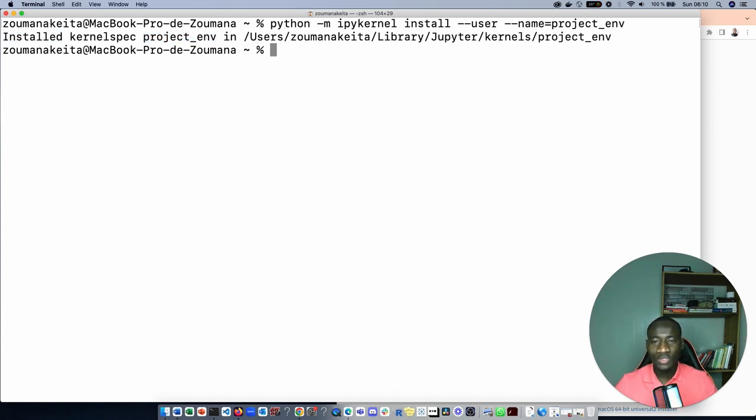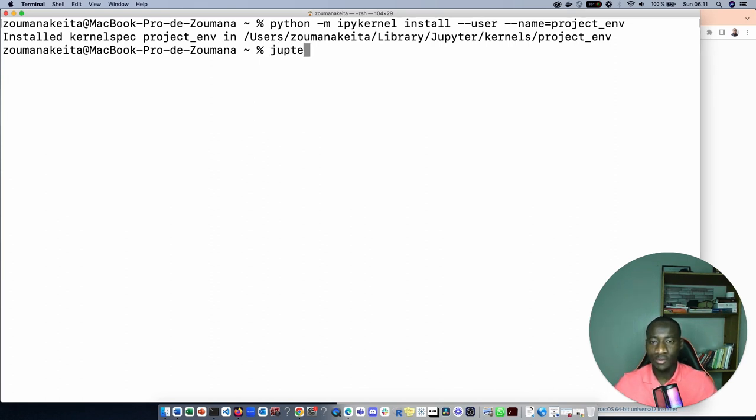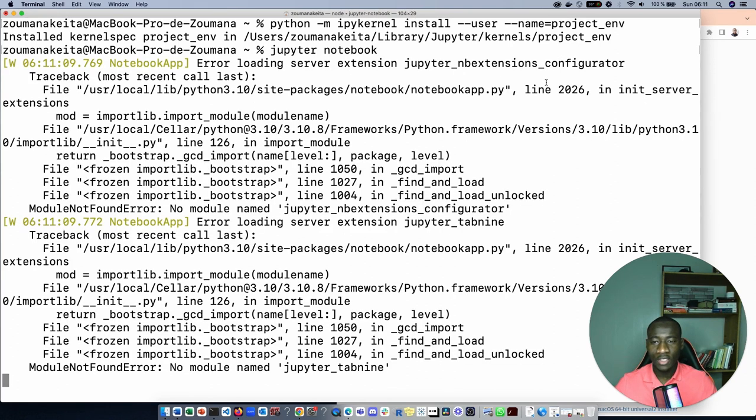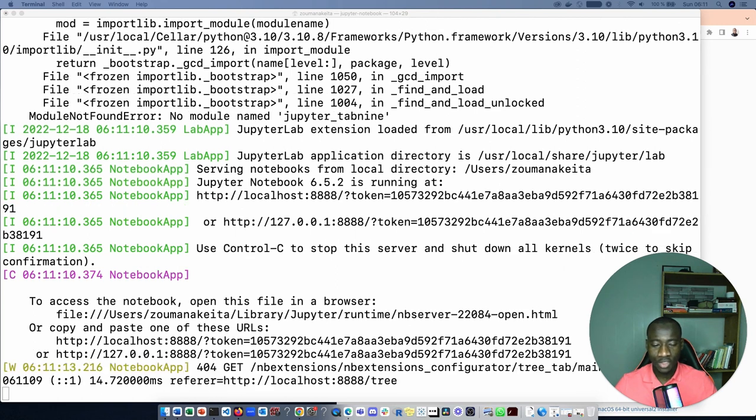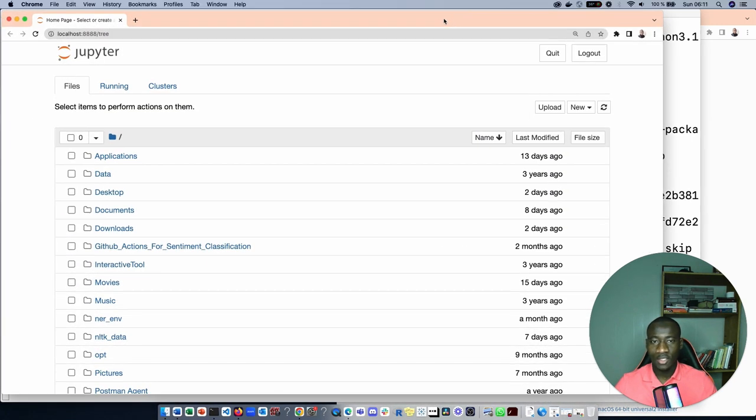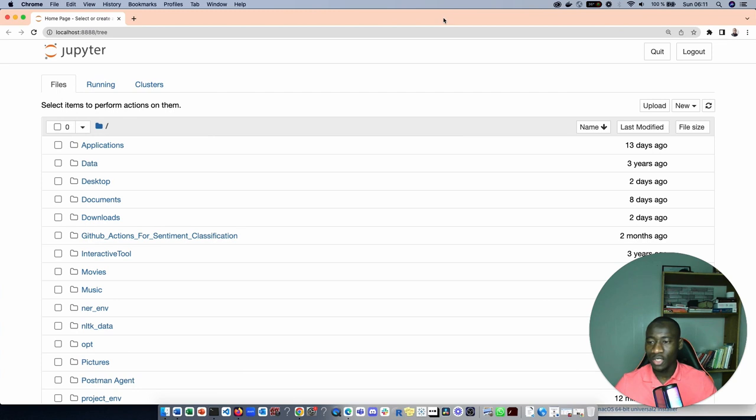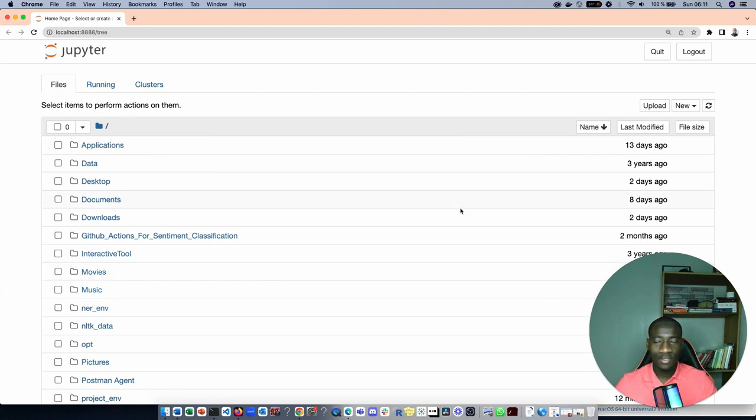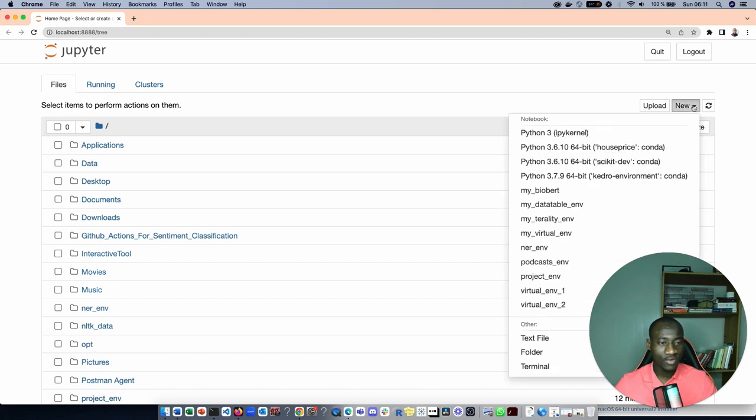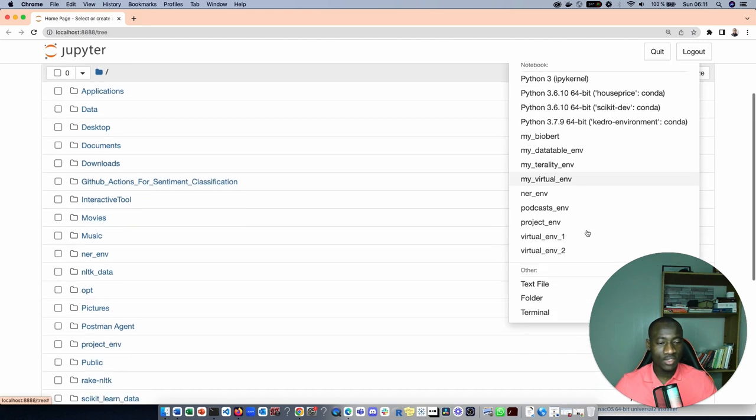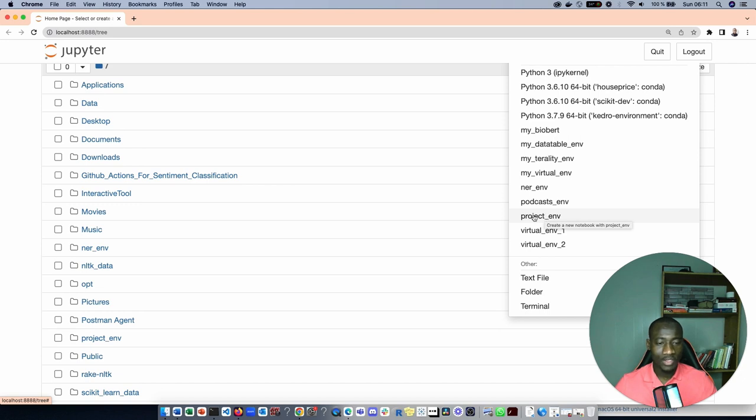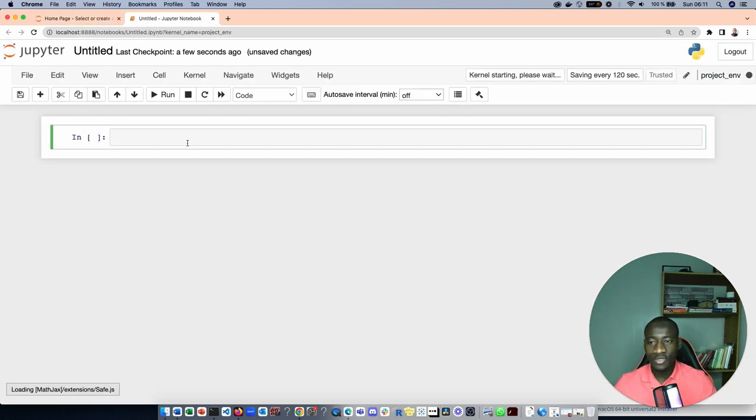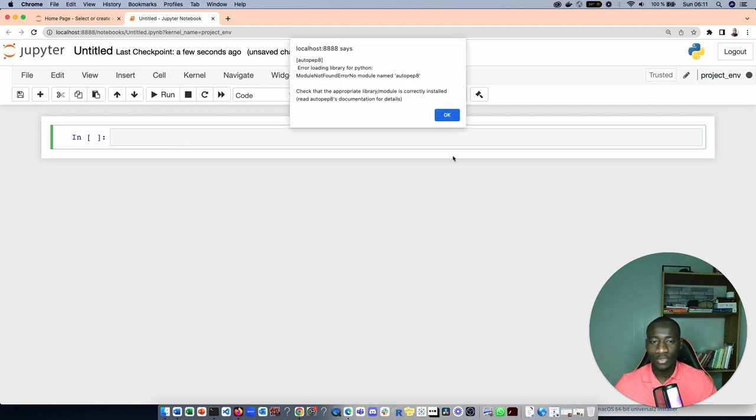Now what you can do is run the Jupyter Notebook. Just type jupyter notebook. This is going to open a new tab where you can use the Jupyter Notebook. Here is the Jupyter Notebook that I have in my computer. Just select new and from new you will see here the project environment that we have created. Select project environment. This is going to create a brand new Jupyter Notebook.